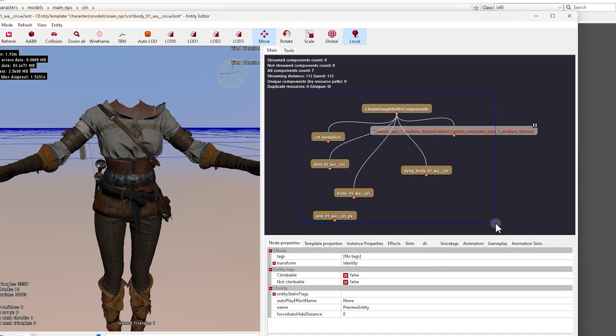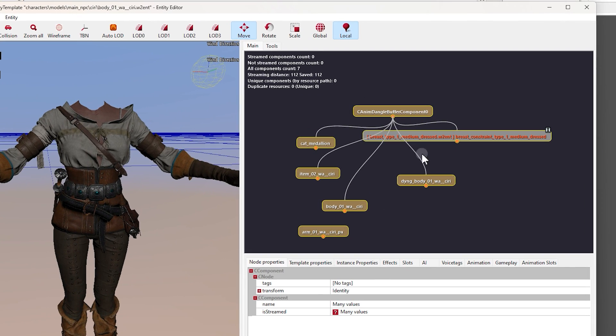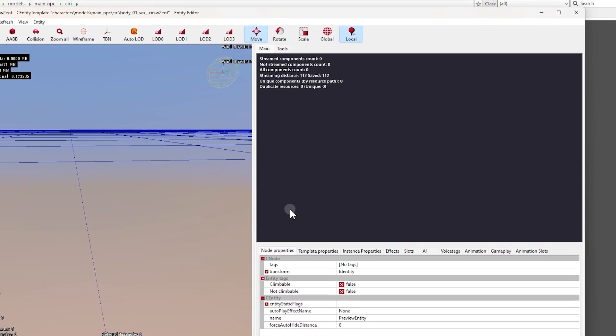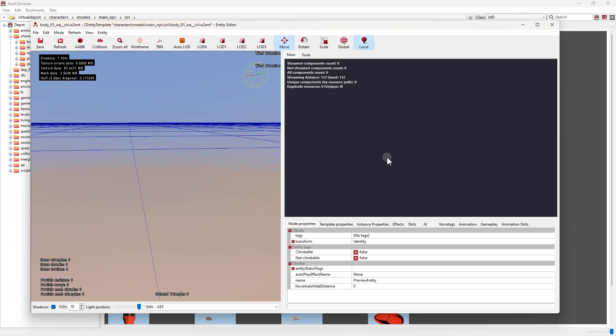First, select all of these nodes and delete them by pressing the Delete key on your keyboard. Select them and press Delete.